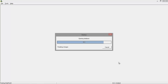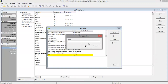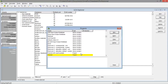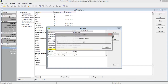SimaPro will open the databases and will show a project screen. Library projects are projects that are ready-made and contain information for your lifecycle assessment. You do not want to change those projects, so you will need to either create a new project by entering a name and pressing OK, or open an existing project and press open.